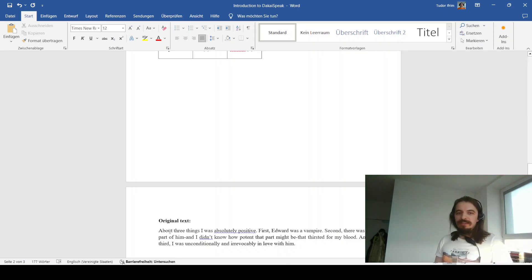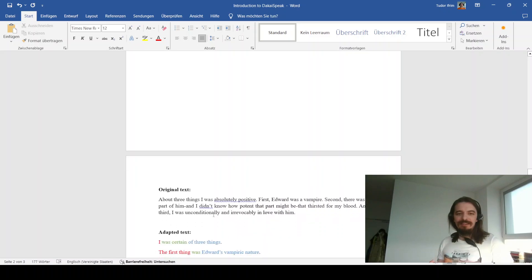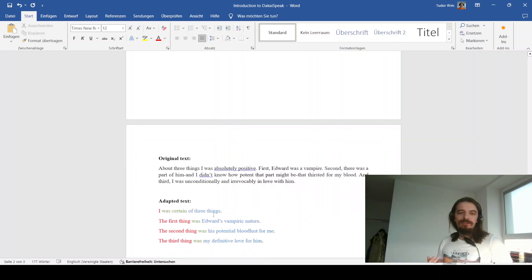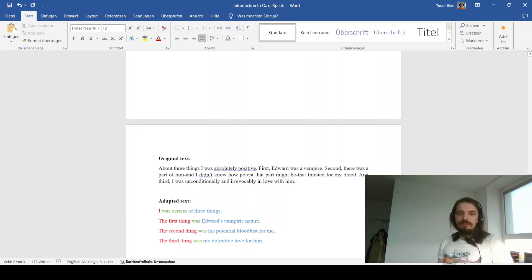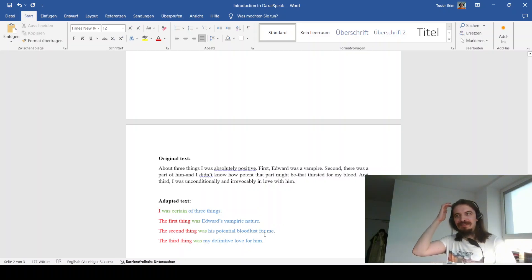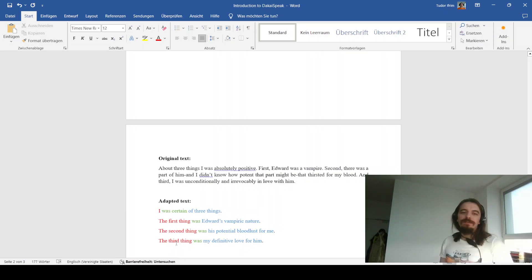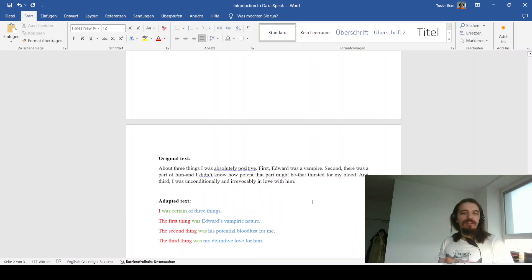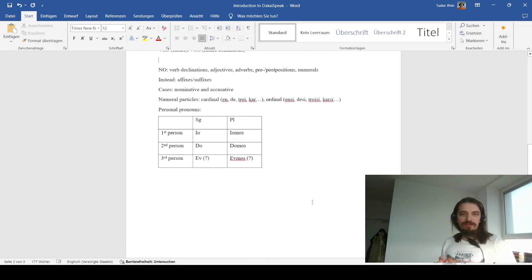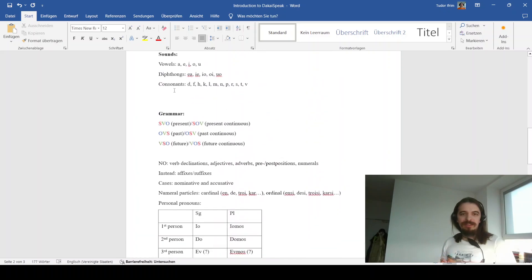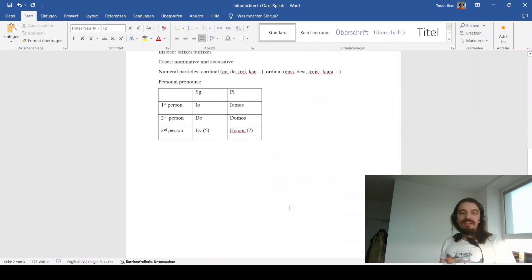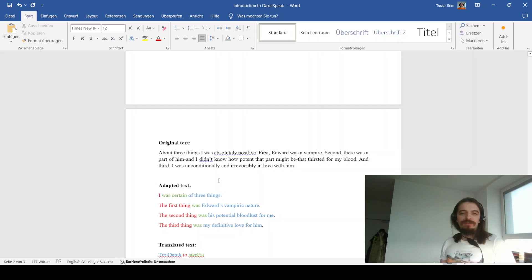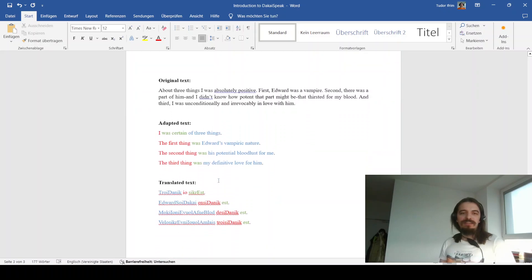Anyway, moving ahead, I got this original text. The adapted text would be, I was certain of three things. The first thing was Edward's vampiric nature. The second thing was his potential bloodlust for me. And yes, for is I think the most apt adaptation here. The most appropriate. The third thing was my definitive love for him. When you take these sentences and you translate them, which I'll remind you is supposed to be done in the past continuous form, OSV, hence why the color coding, you'll find that the text becomes [translated text shown].